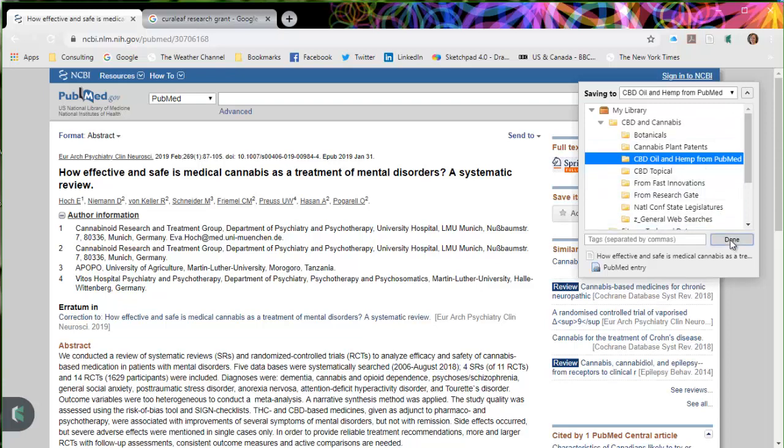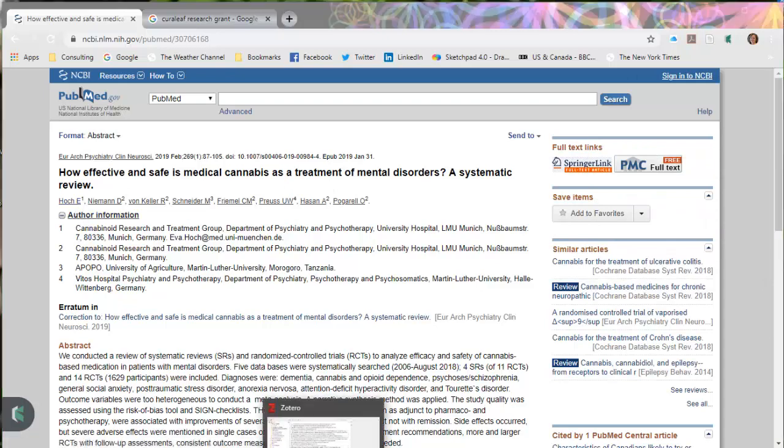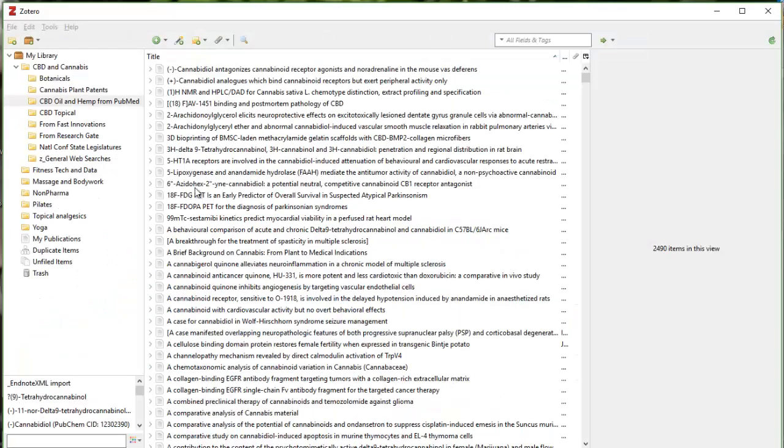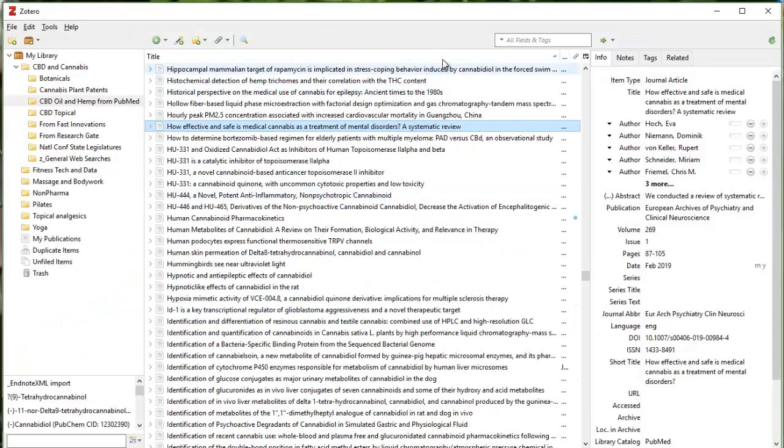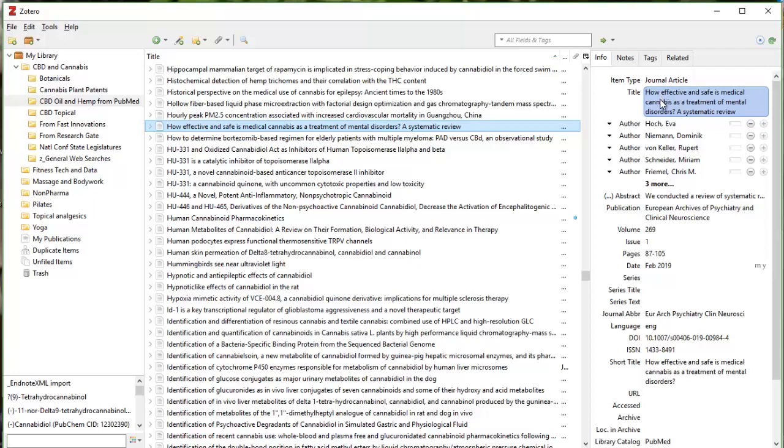And the first author is H-O-C-H. So now that I've done that, I'm going to pop back to Zotero. There we go. And here's my article. So you'll see that it pulled in all the metadata, pulled in all the authors, pulled in the publication, pulled in the title.